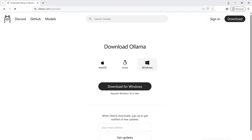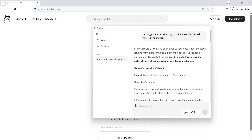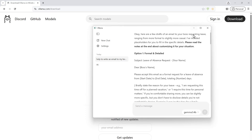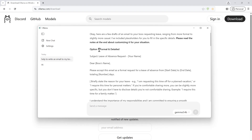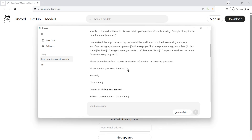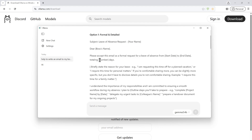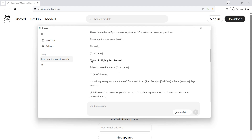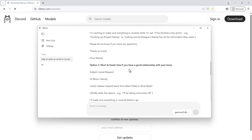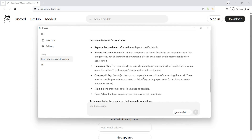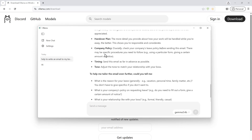Here is a question I just asked: 'Help me write an email to my boss for leave.' You can ask for missing information. The model is going to ask me for details — like whether it should be formal or detailed. If I choose option one, it will be like this, with placeholders I can fill in. There's another one that is slightly less formal.